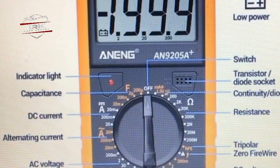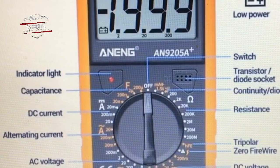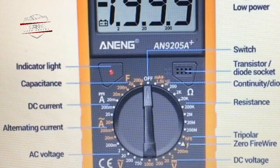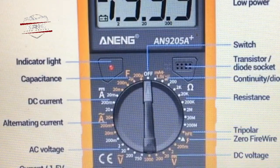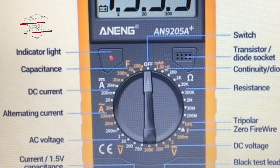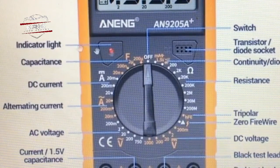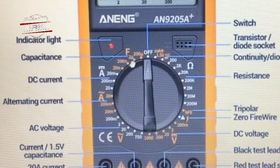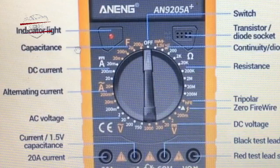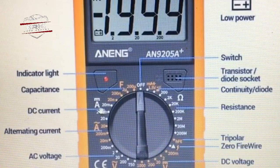Moving forward we have HFE, which is the transistor gain setting. We have DC voltage here, and here we have the black test probe for voltage. Moving forward we have the indicator light, and this symbol indicates the capacitor.